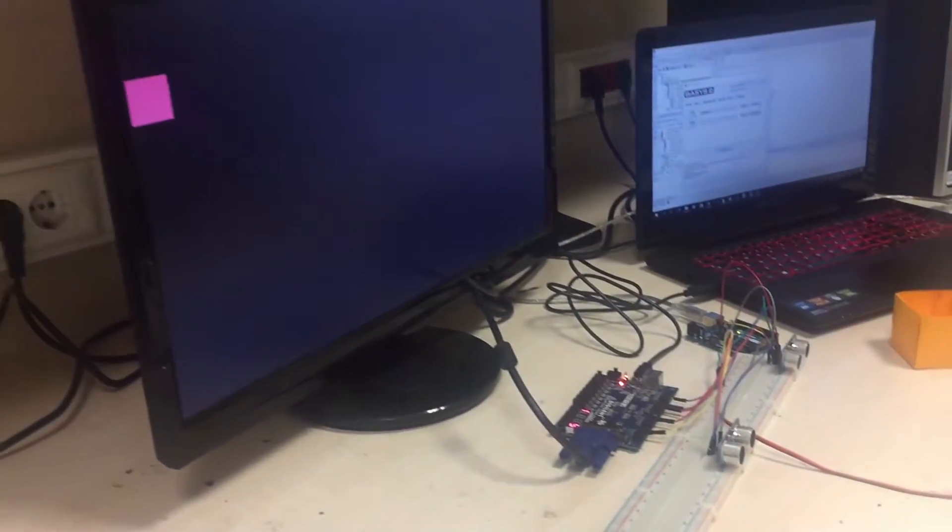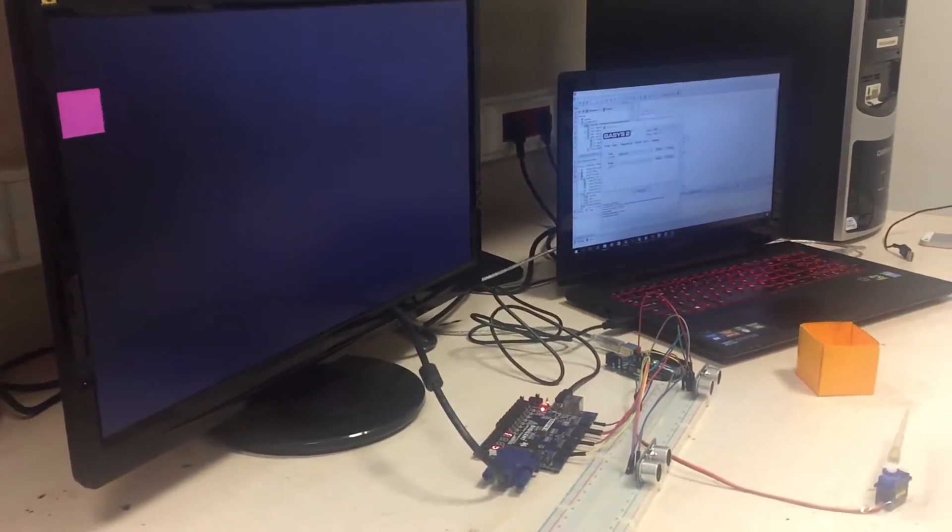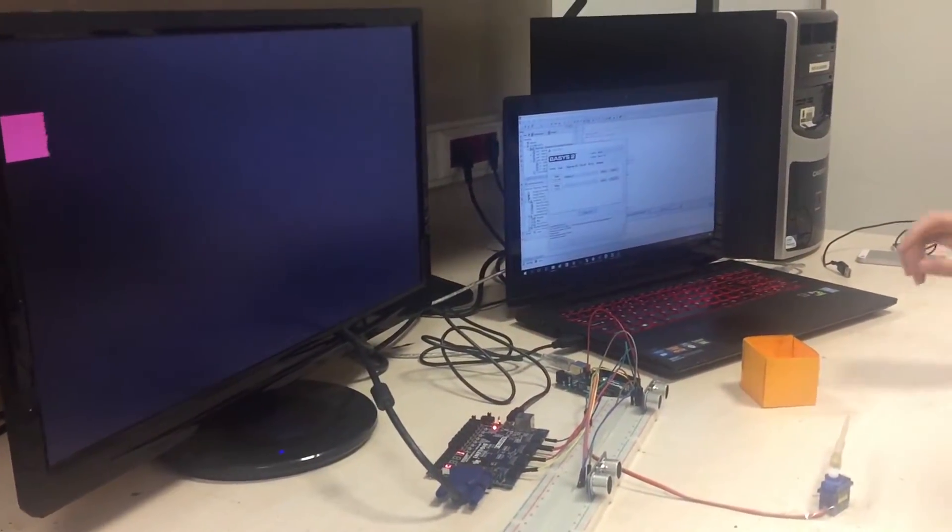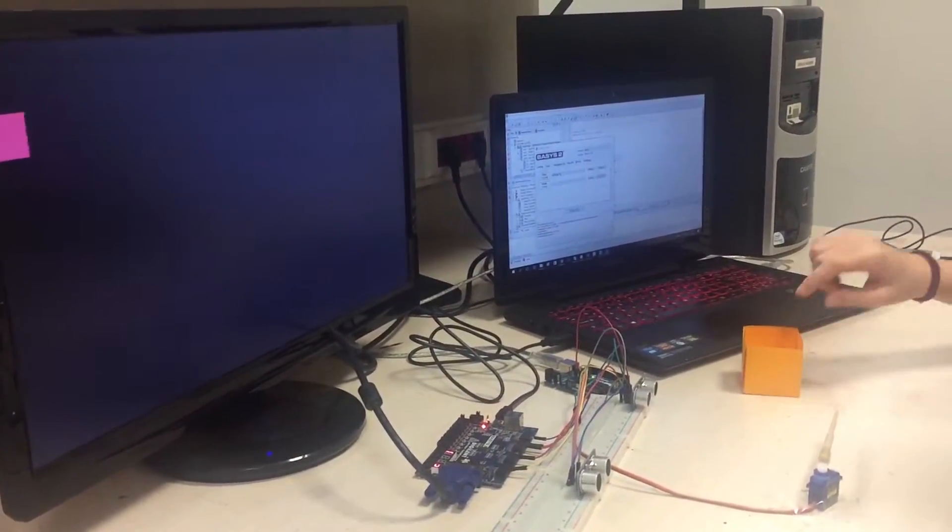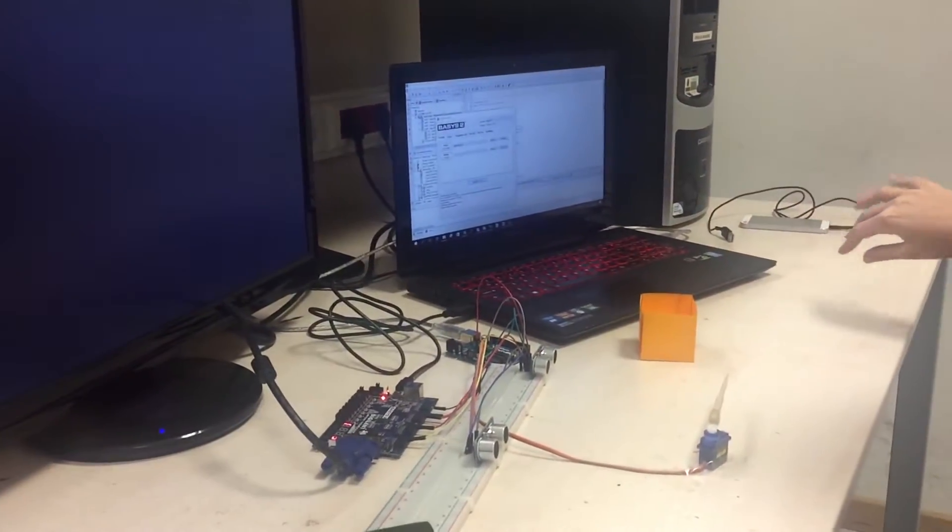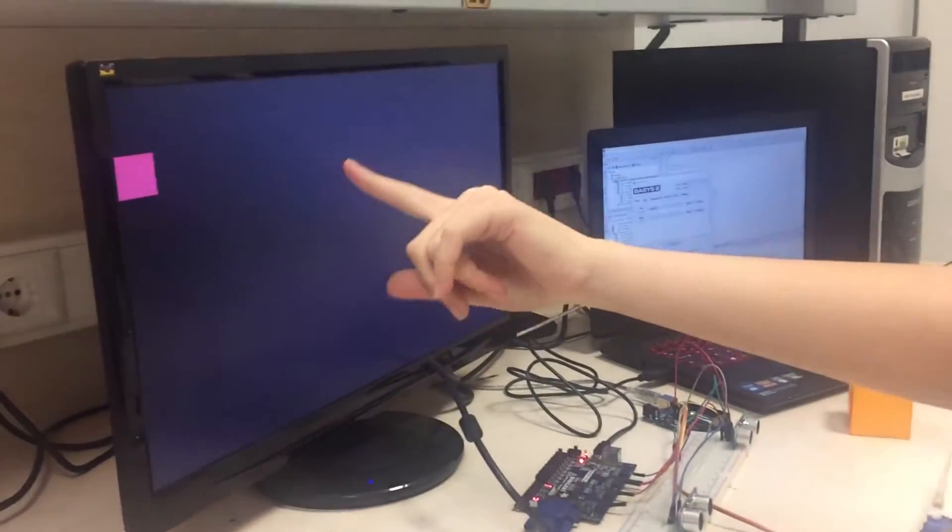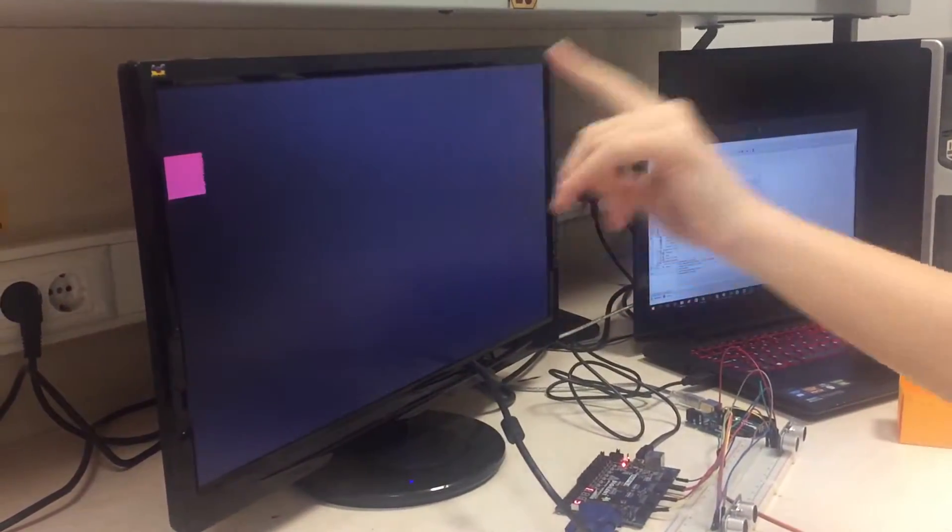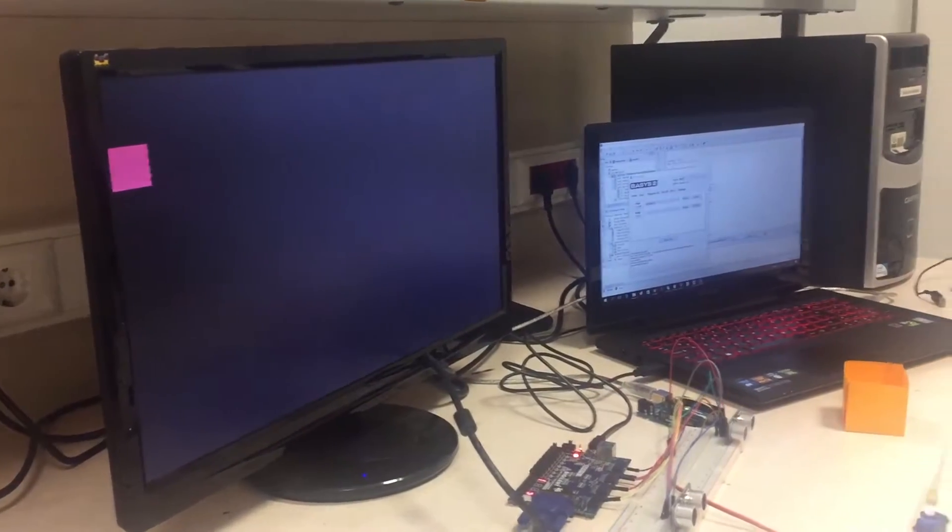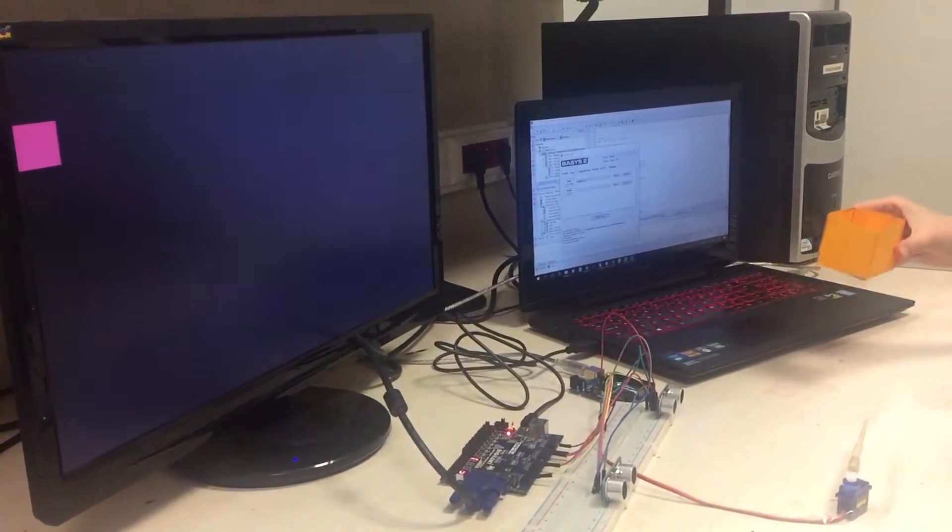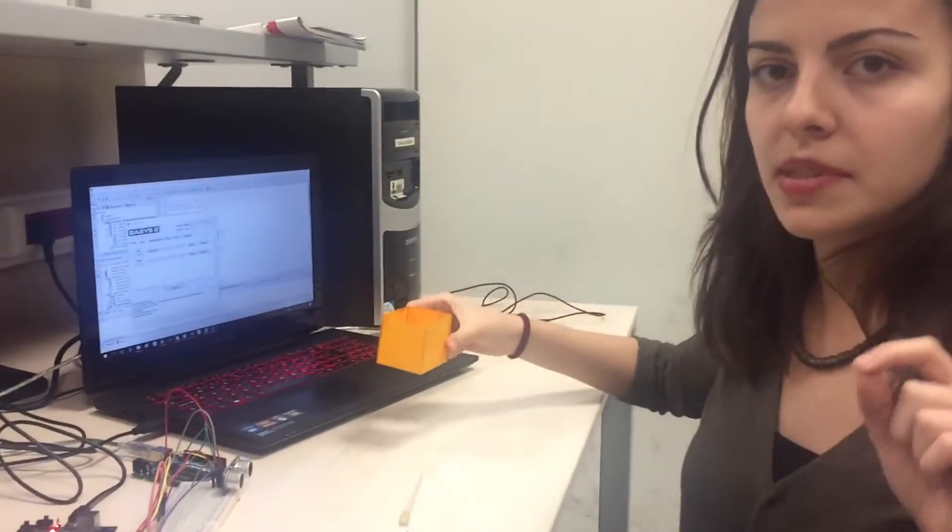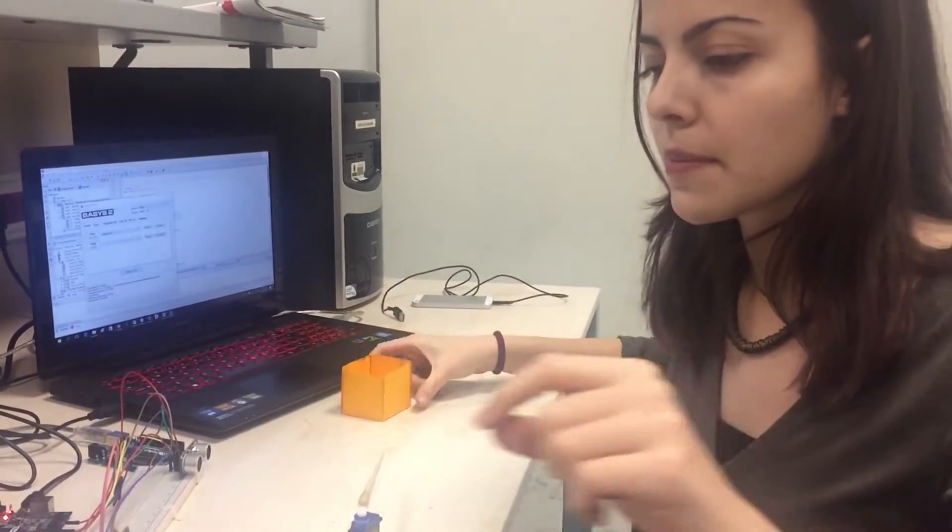As you can see, the servo motor worked and it pushed the package in front of the second sensor. I have a box on the VGA screen. This means that this package is ready and will be kept in the stock.